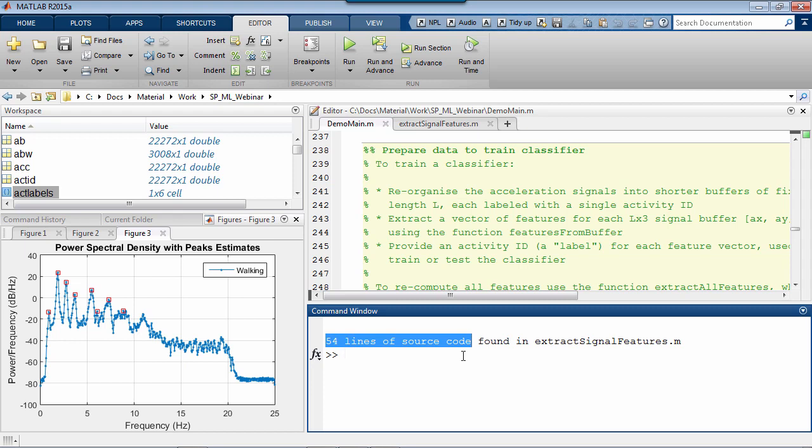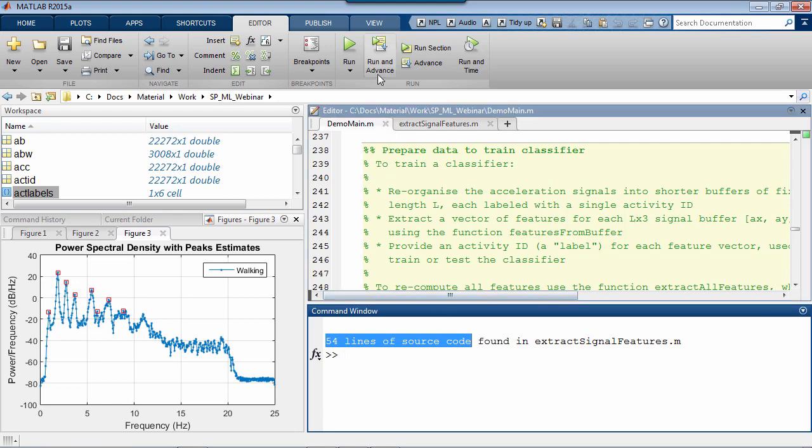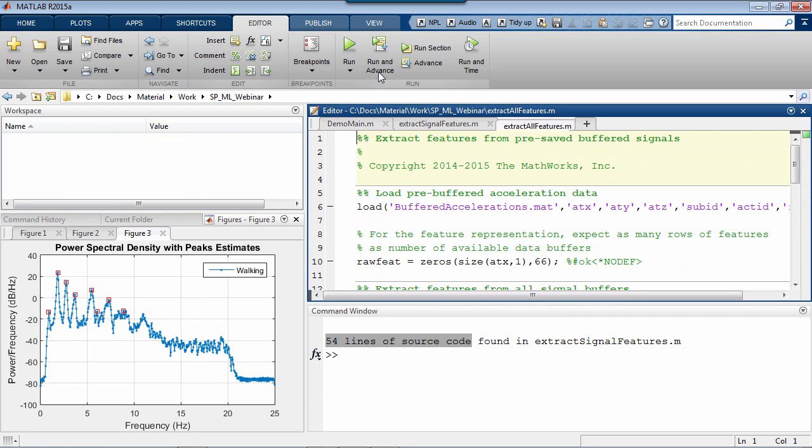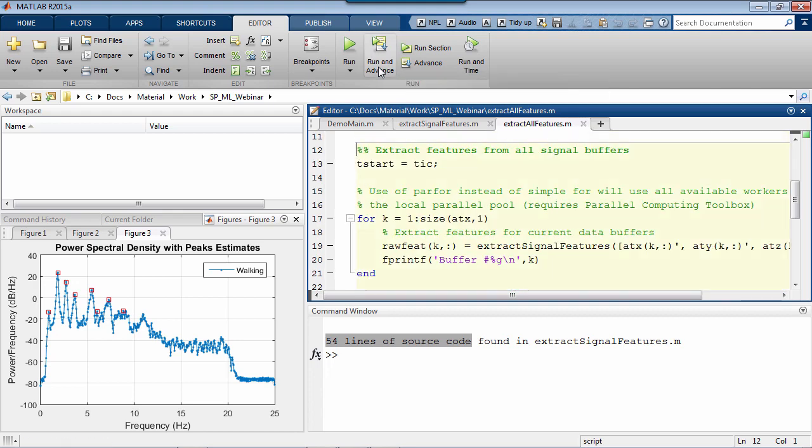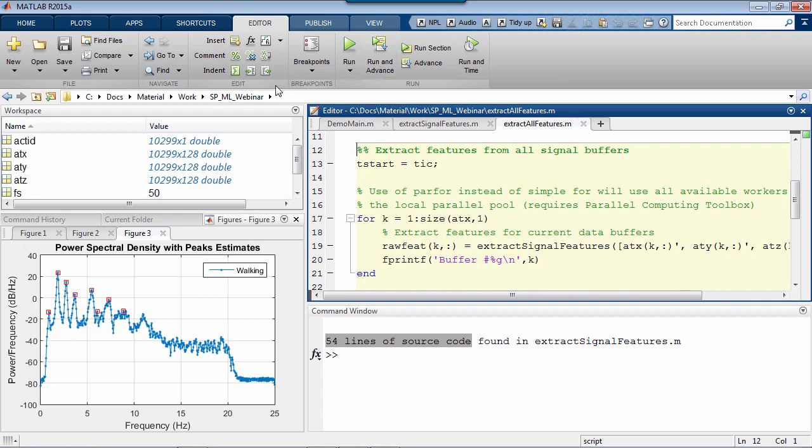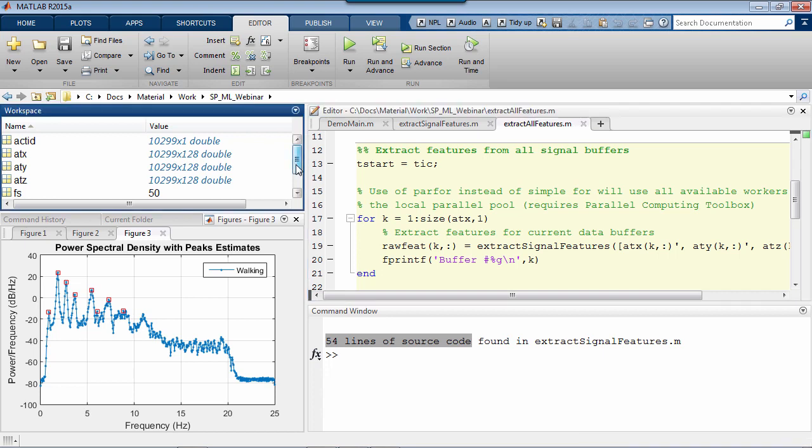To work with a classifier, we first need to map all our data into the new feature-based representation. Let me open this other script to show you quickly what I mean. Imagine we had first reorganized our data, say 8 minutes of samples times 30 subjects, in a large number of small buffers of equal length, say 128 samples. What we do now, is that for every one of those buffers, we call our feature extraction function to compute our 66 features. And we end up with a new feature dataset, with as many columns as the number of features, and as many rows as our available buffers.